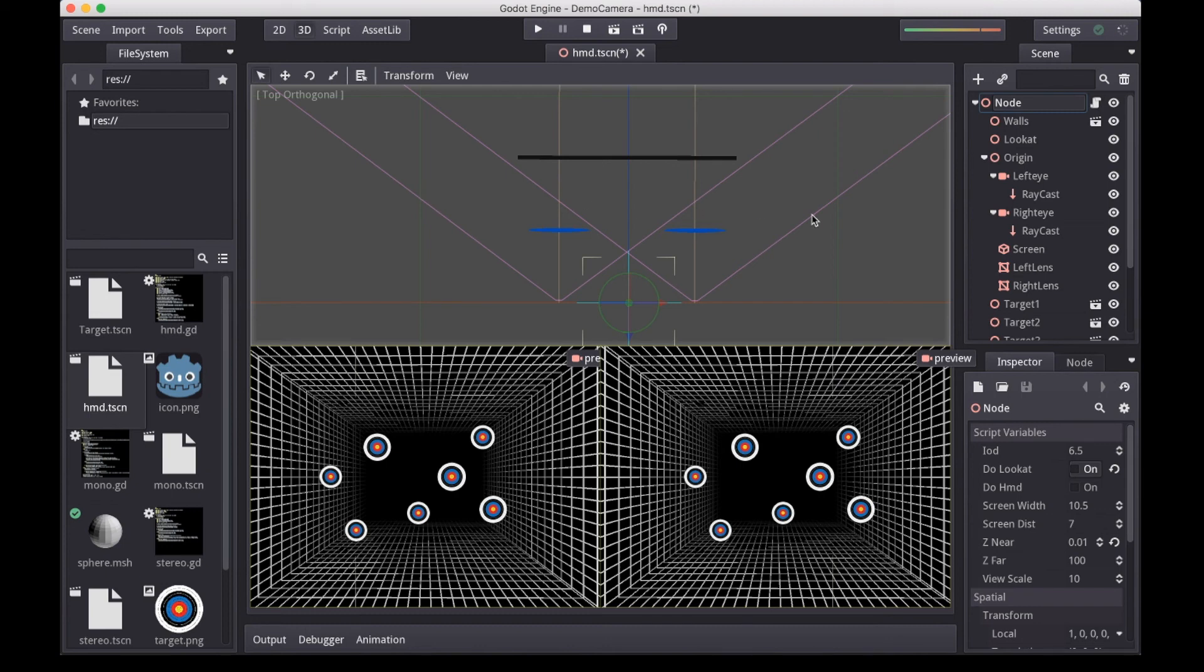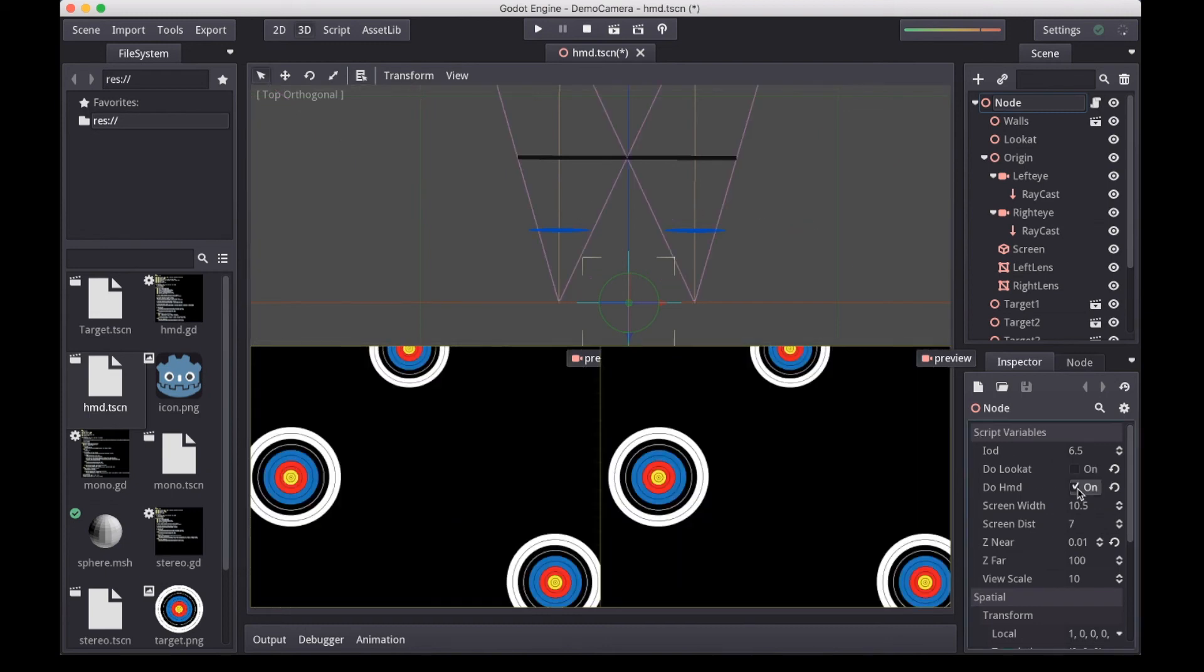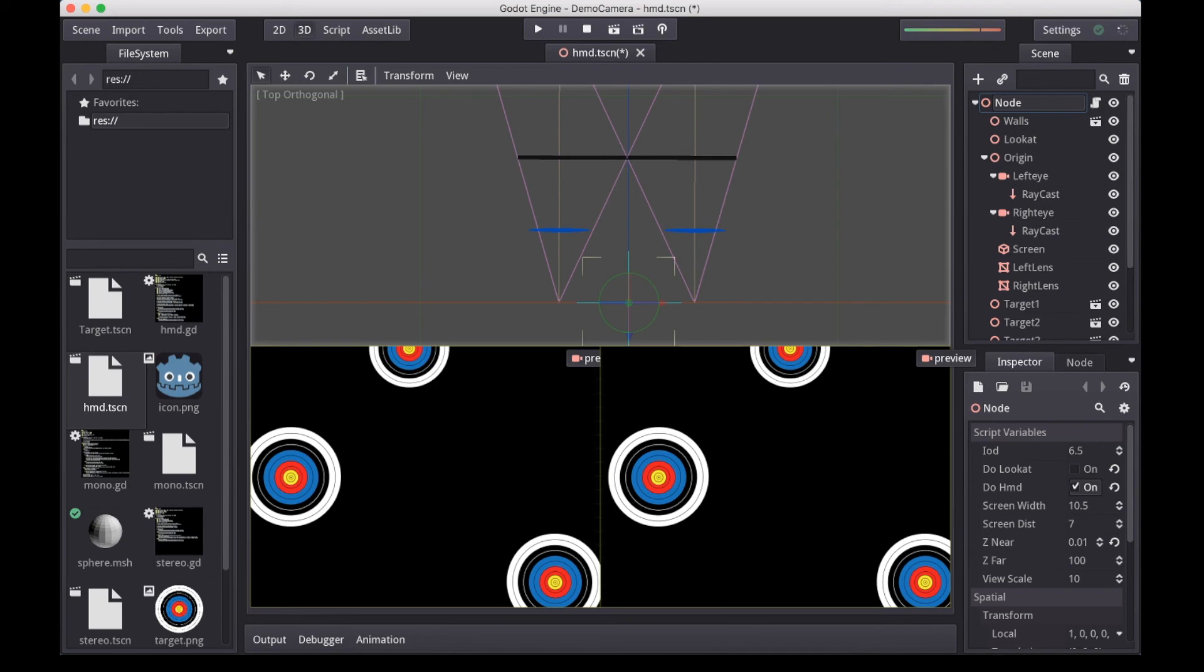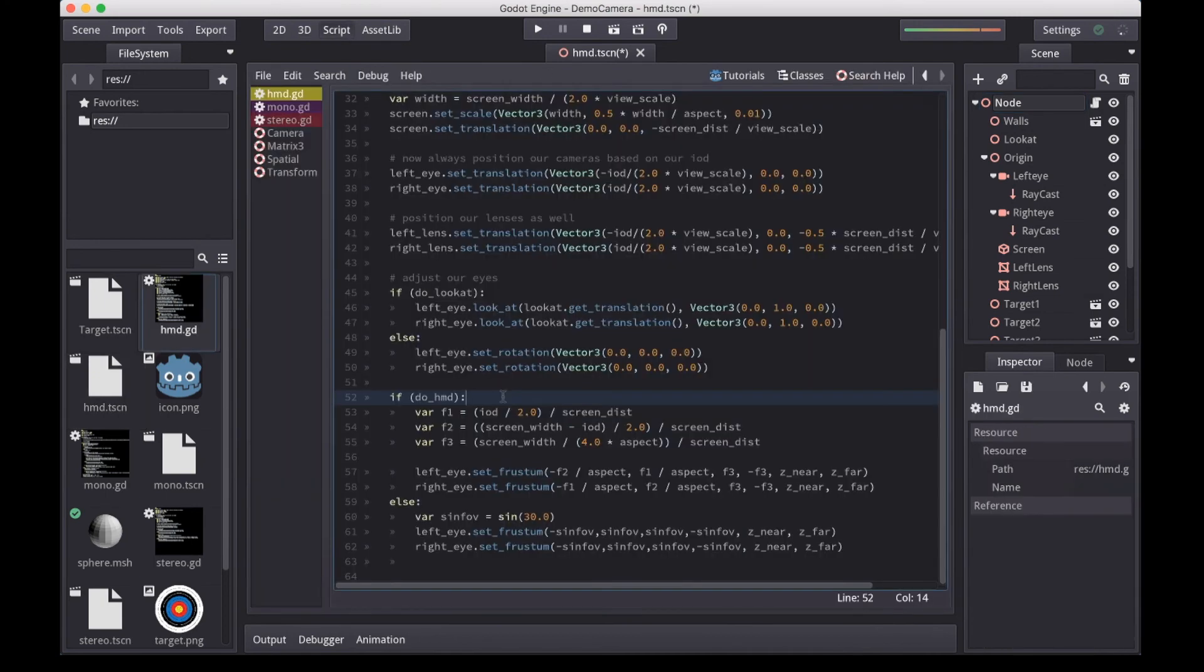The result is as follows. You'll notice how low a field of view we're left with. This is why we need lenses with magnification. But as I said, that is a topic for a follow up video. For now, let's finish looking at the code.